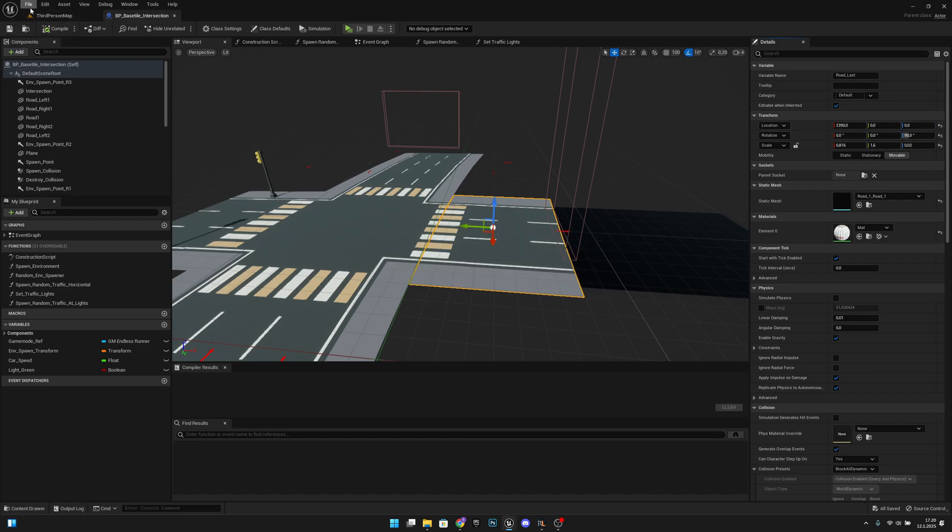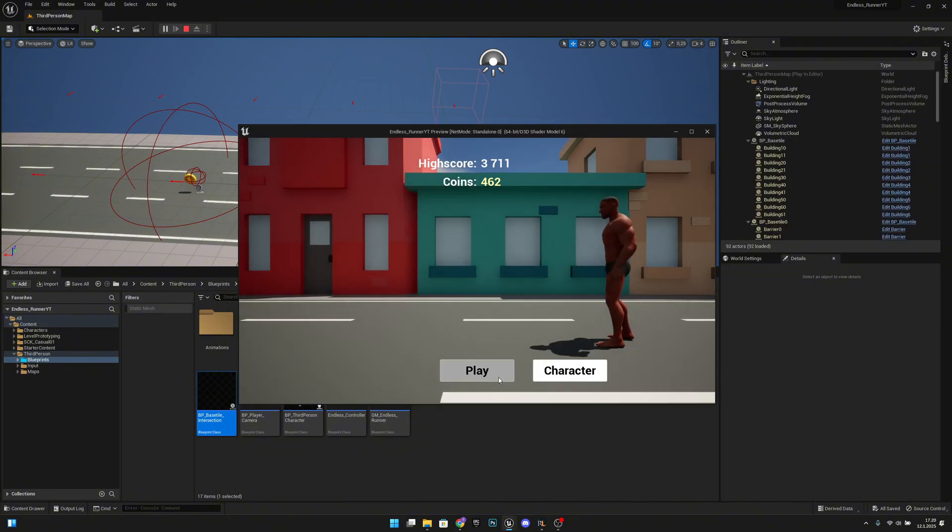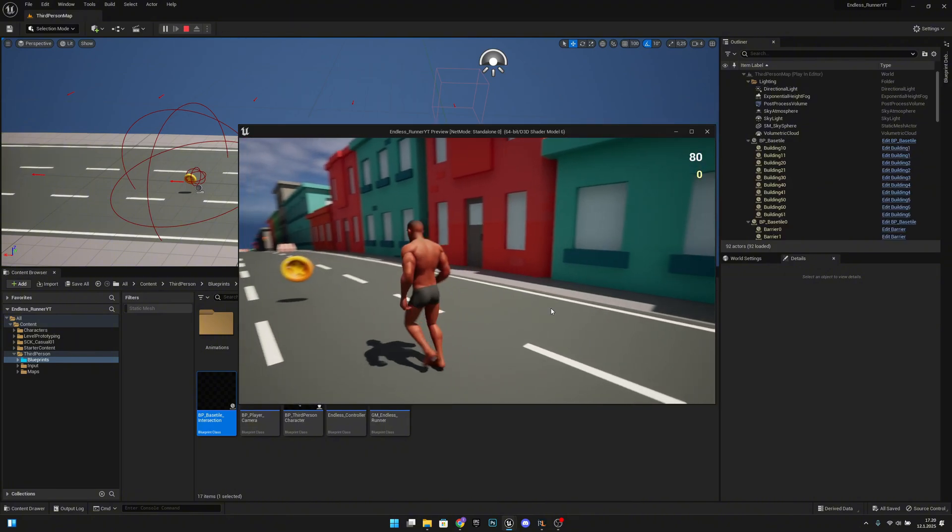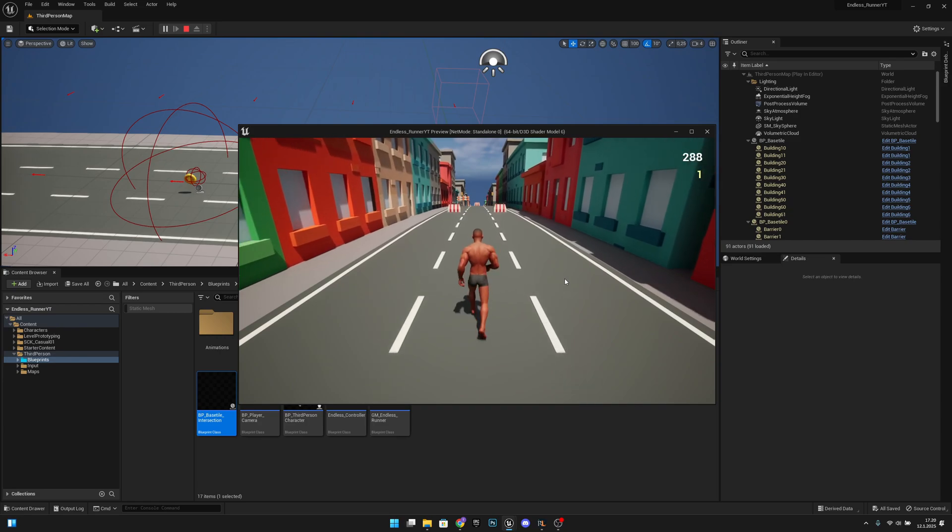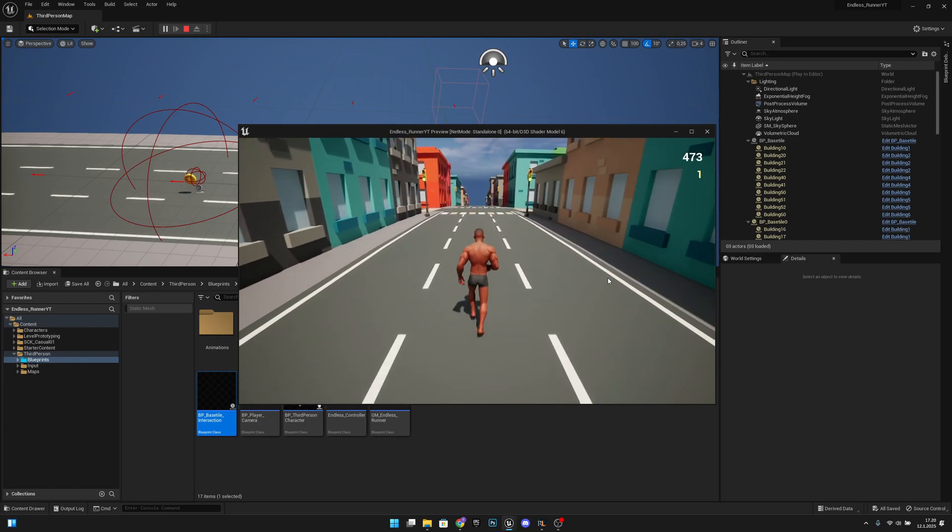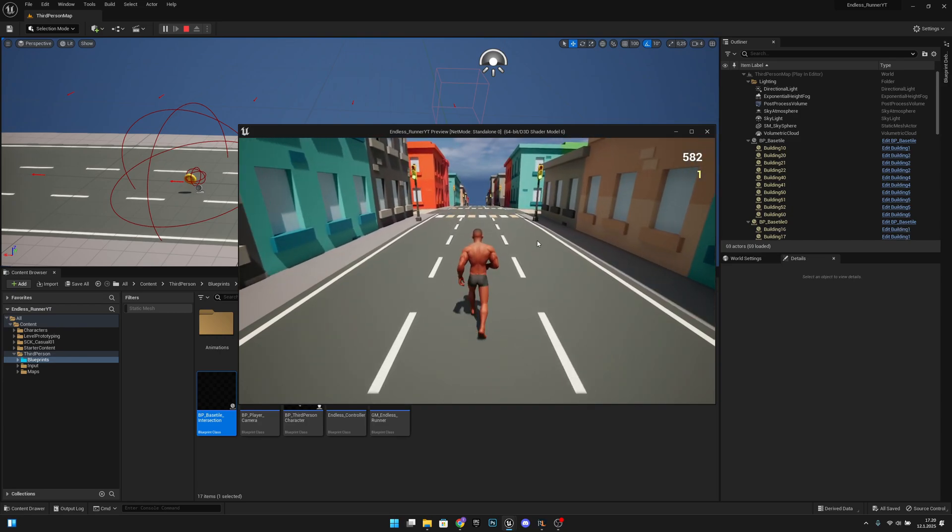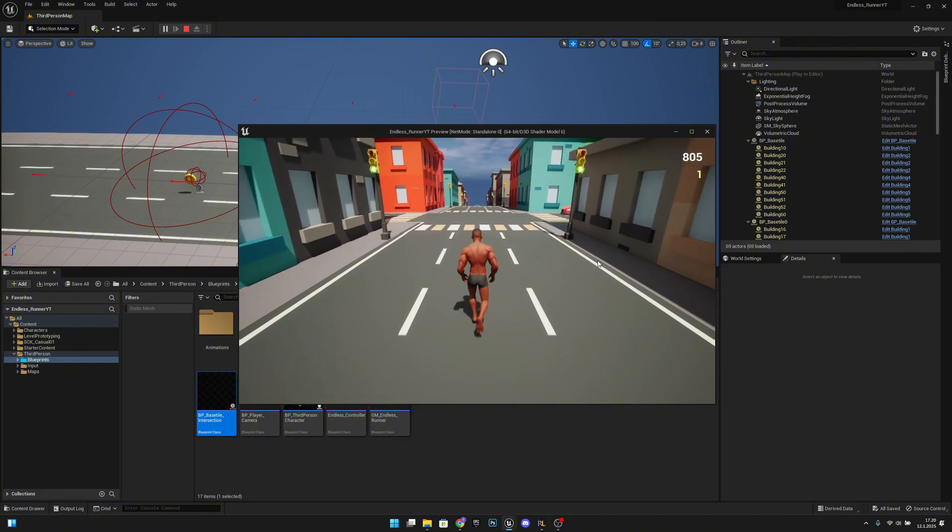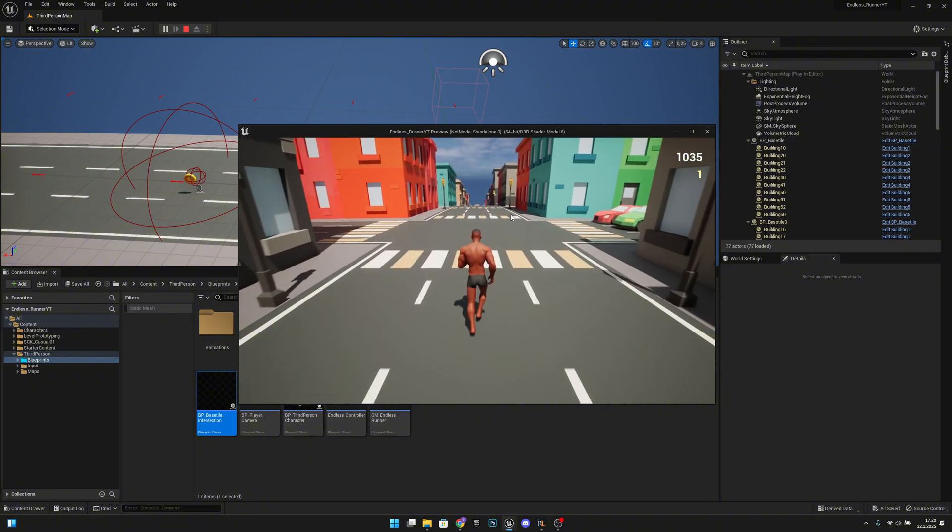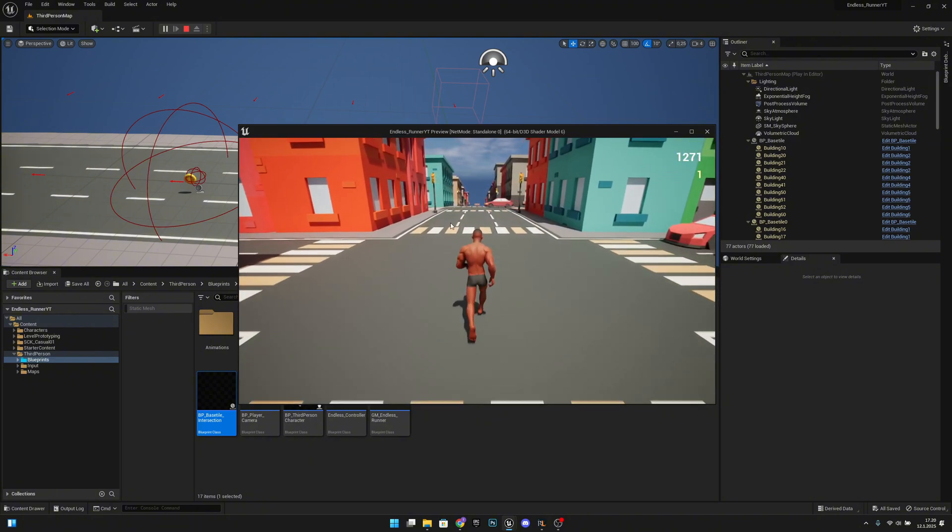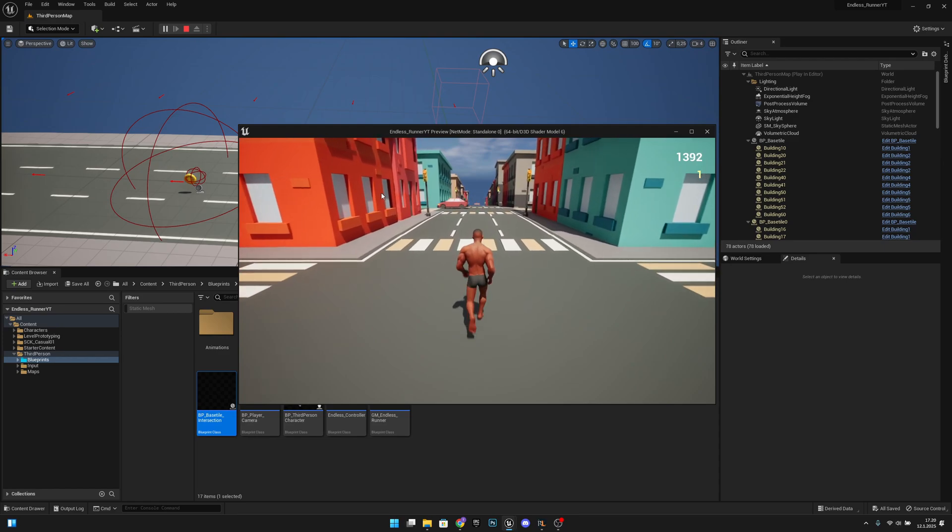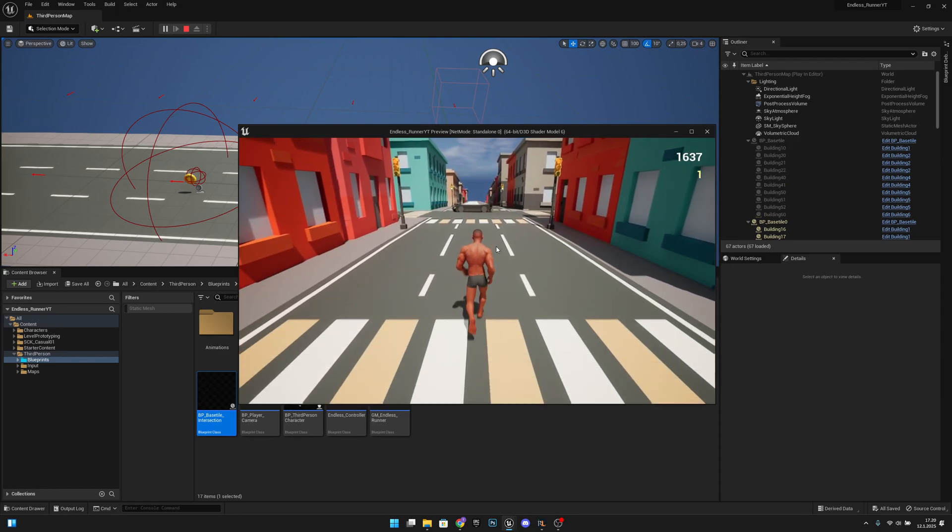Now when we save, save all and play, we should have everything working. Let's see. Okay I skipped a little part, so you can see the ground is not glitching anymore and it's looking pretty nice.